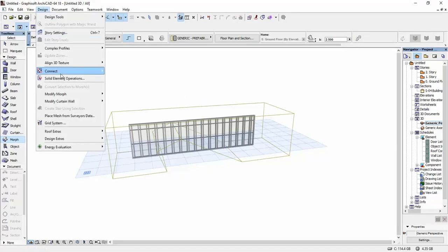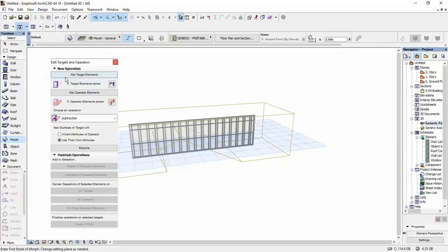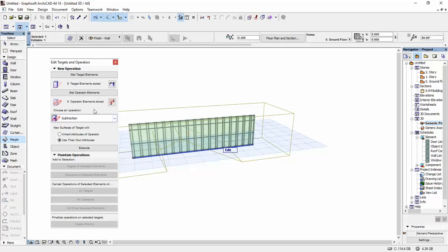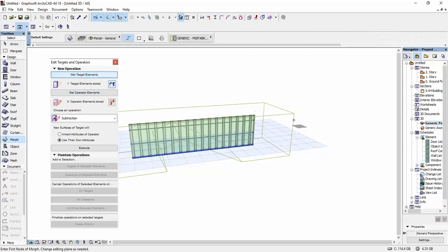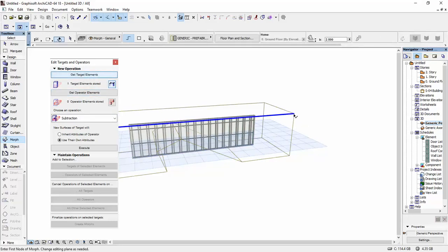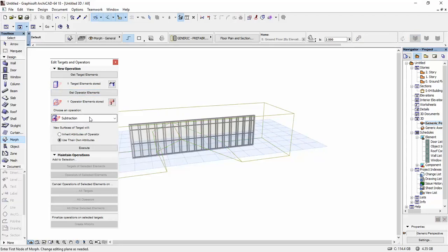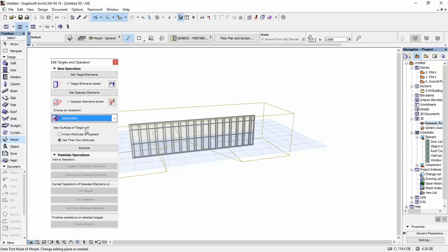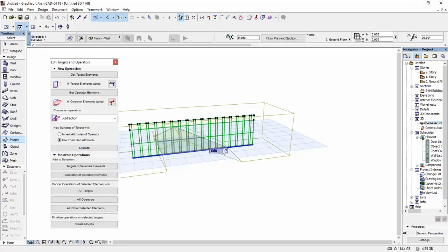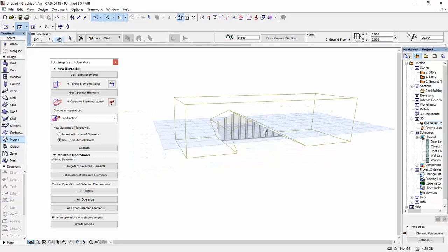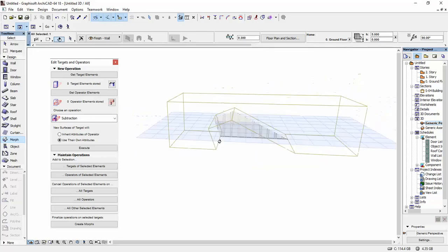Solid Element Operations. I'm going to select the curtain wall, say get target elements, select this morph, and say get operator elements. I'm going to click on subtraction—out of these options I will just leave subtraction because this is what it is for this case—and I'm going to hit execute.